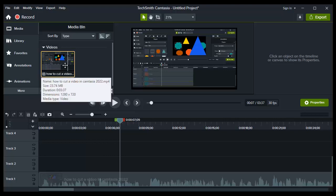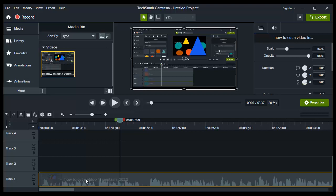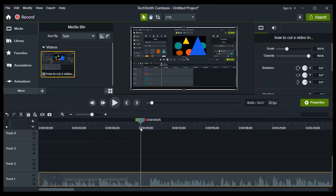...and there you need to import your video. If you want to split your video, it's very simple. You just have to move this line...